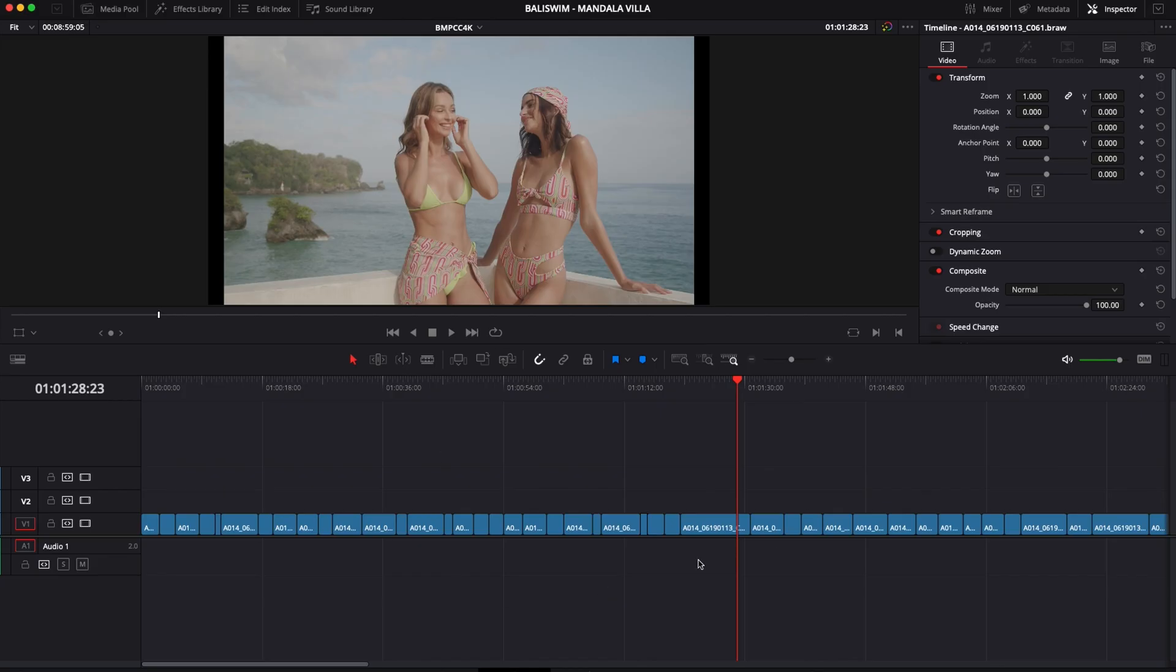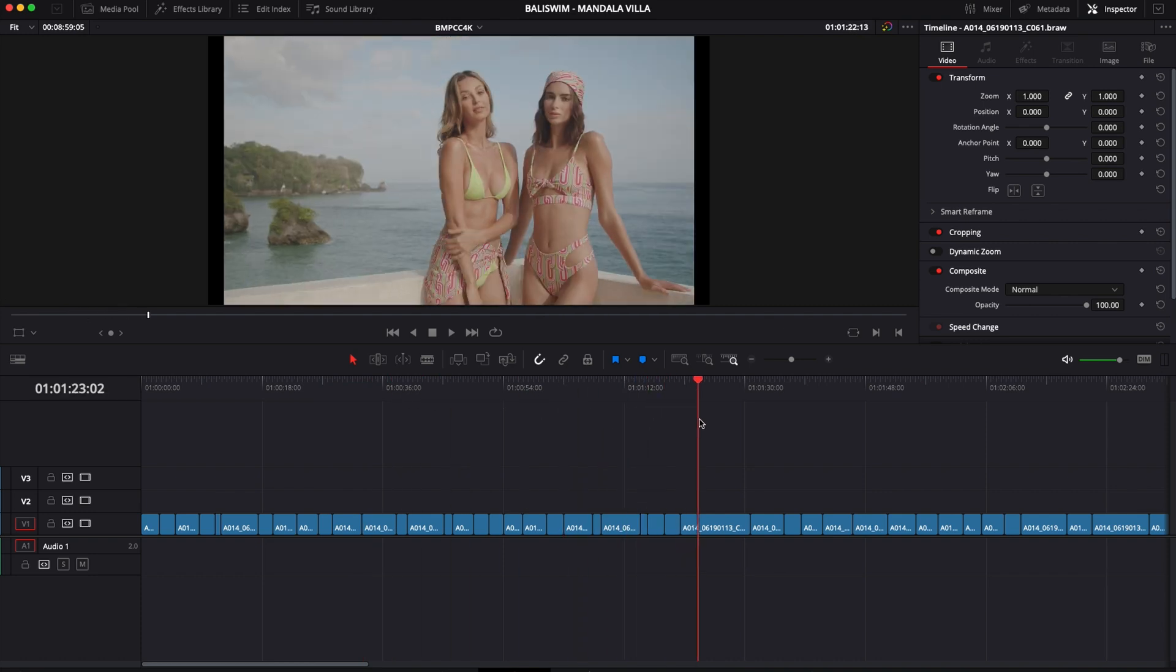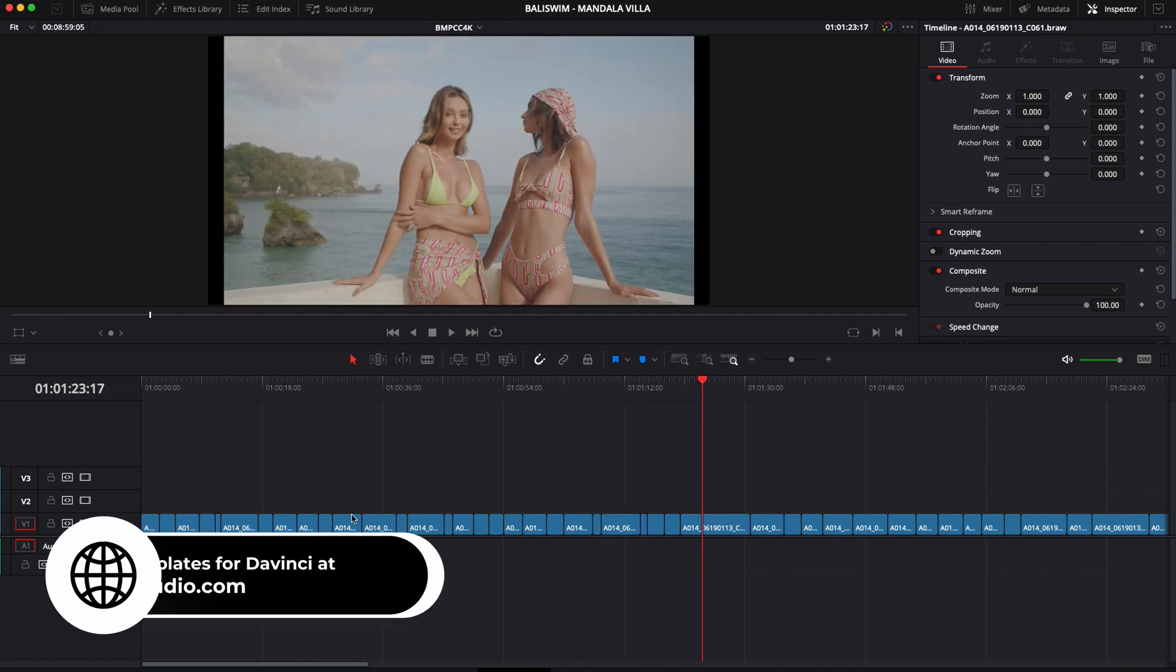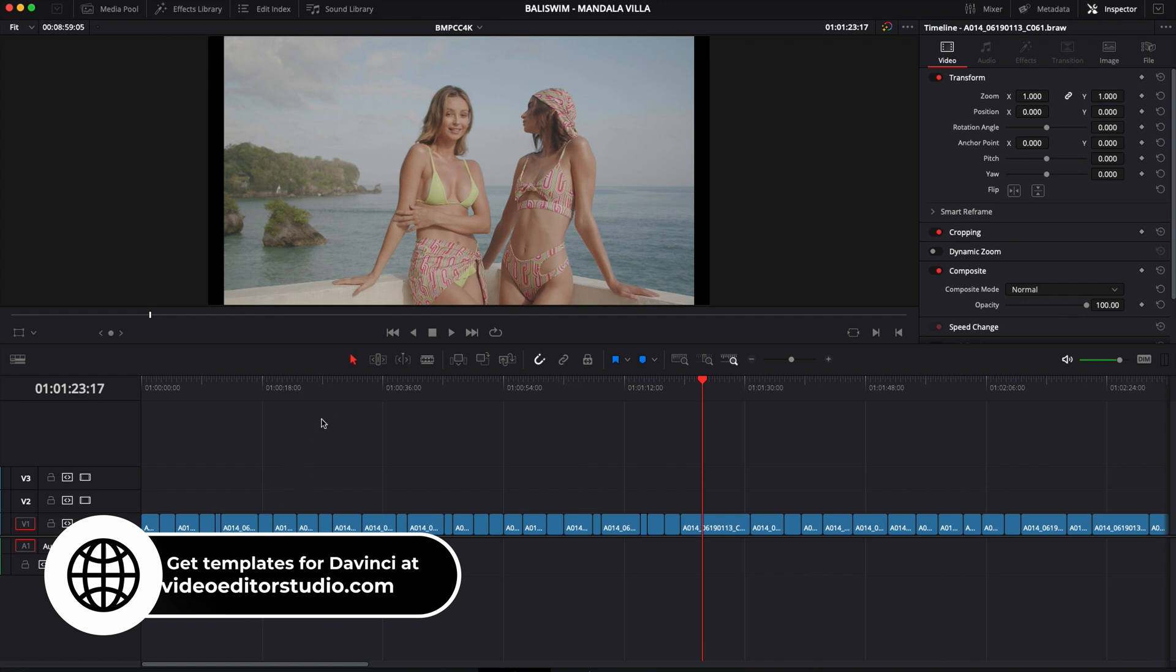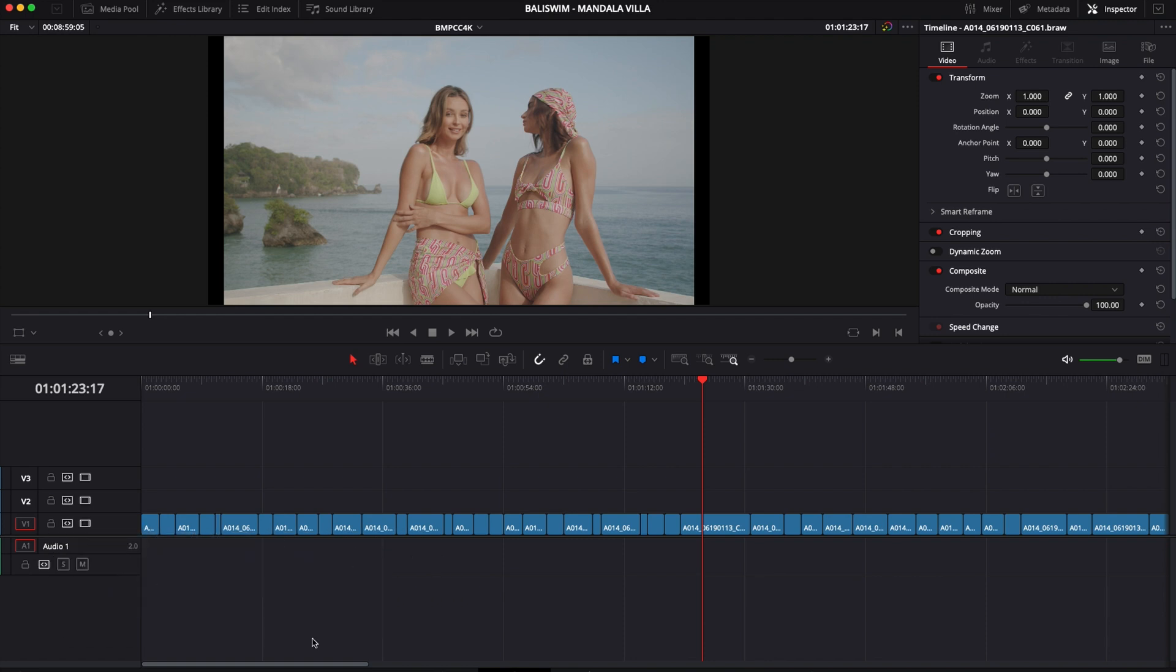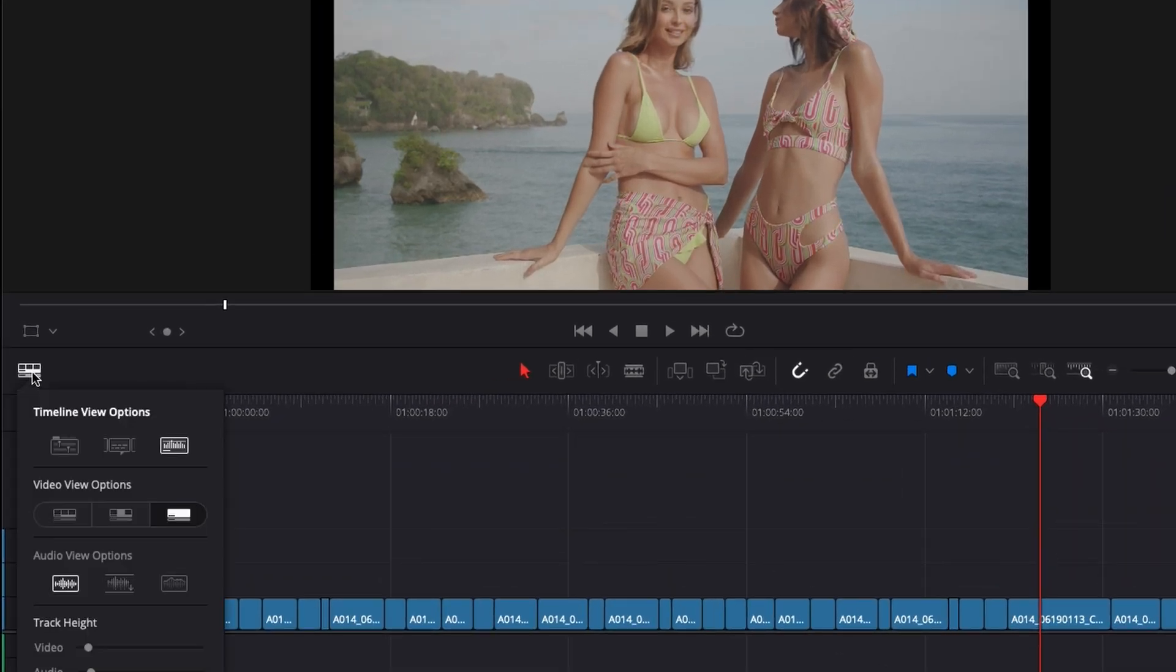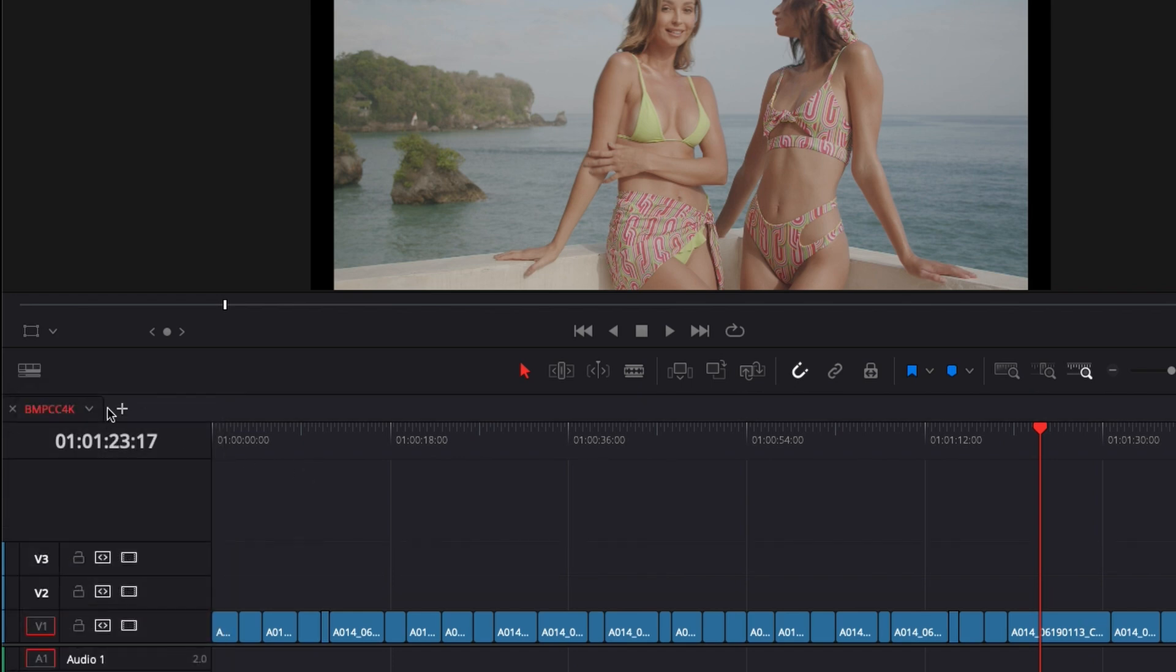Alright, so in DaVinci Resolve 17 right now we're on the edit page and I already have a timeline here where I've selected a bunch of clips from a shoot. I would like to organize them to start building a story, and I usually use two timelines at once so I can drag clips down to a second timeline. To do so, I need to go over here to the timeline view option and select stacked timeline, which opens a tab where I can now add timelines.